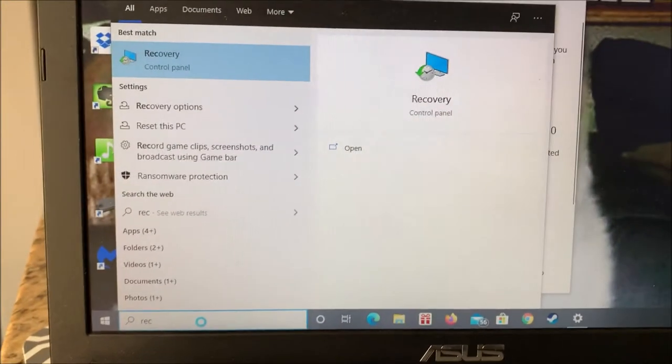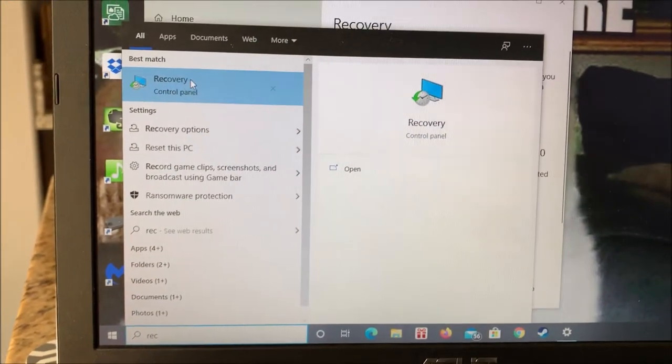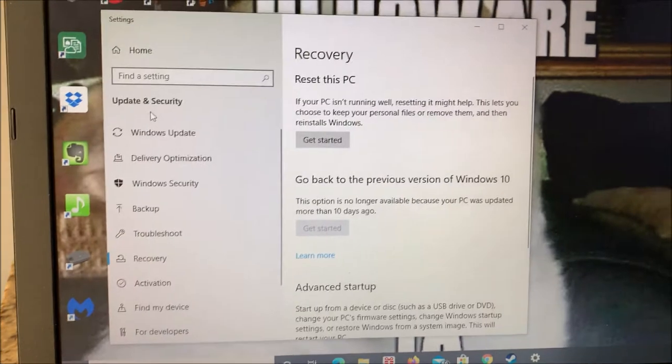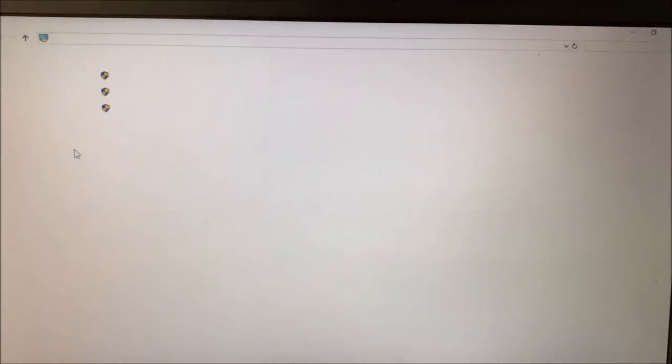I'm going to type in recovery. Boots up. Everything's blank.